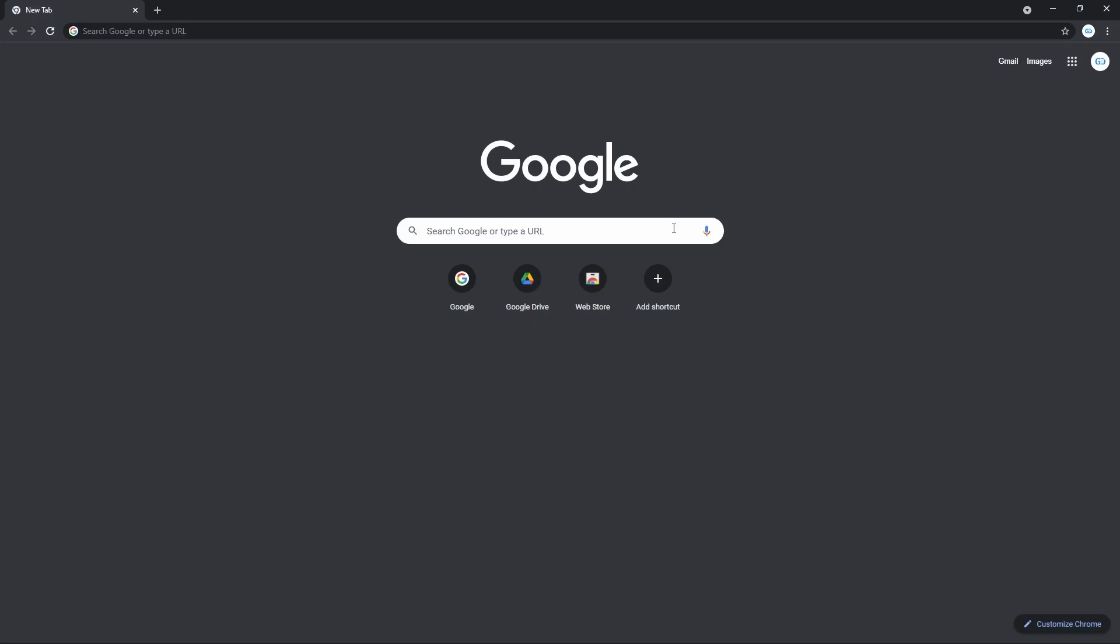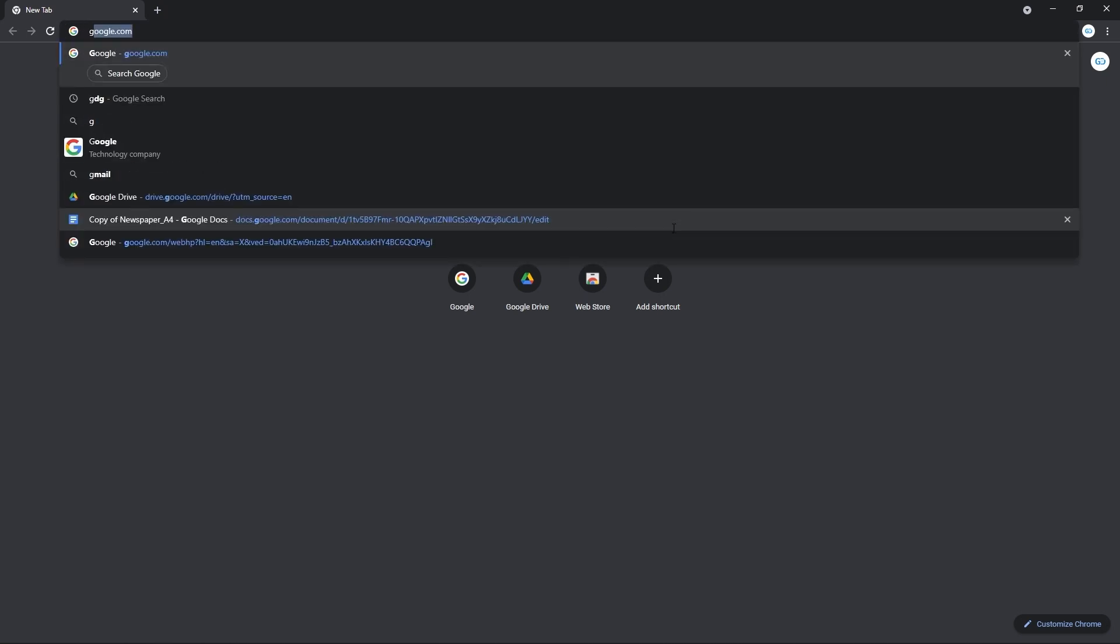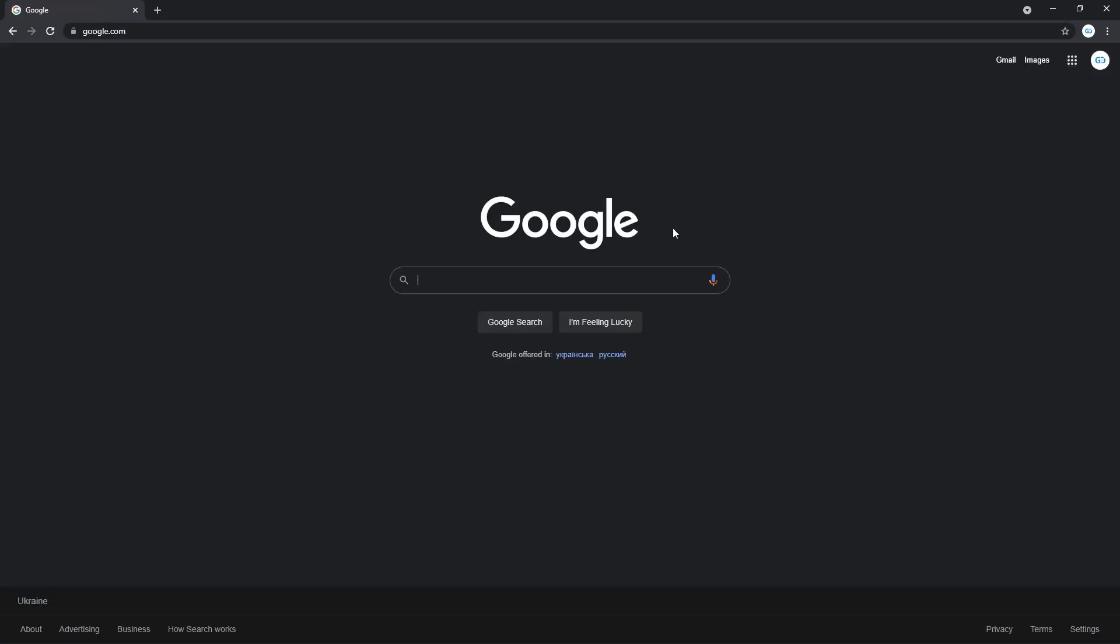This may seem unnecessary, but let's begin from signing into Google account. Simply go to google.com and when you're on Google's home page, go to the top right corner of the screen and check whether you are signed in or not.